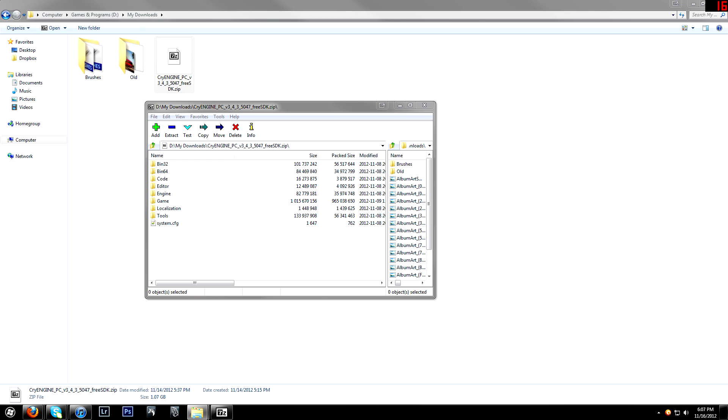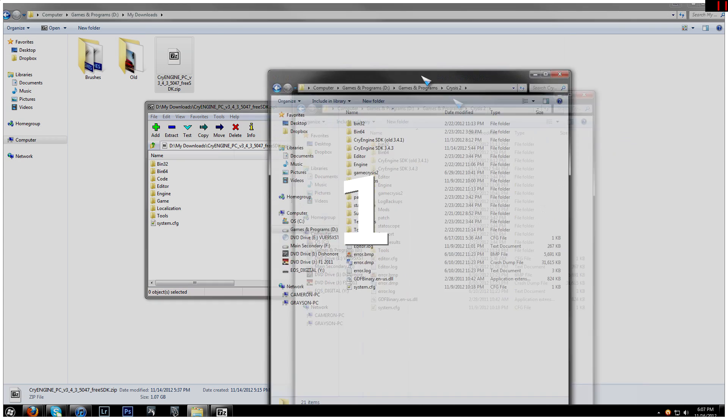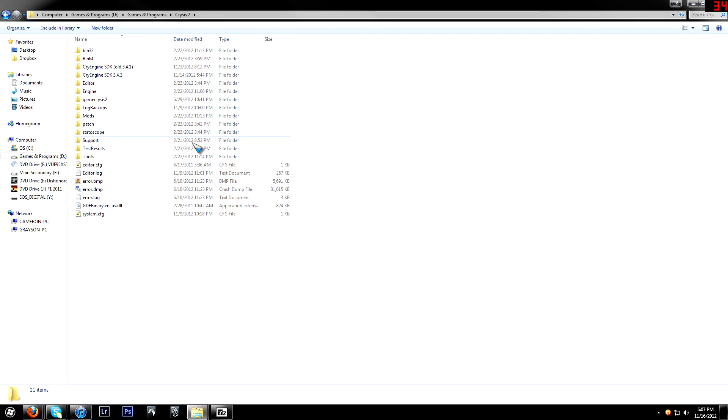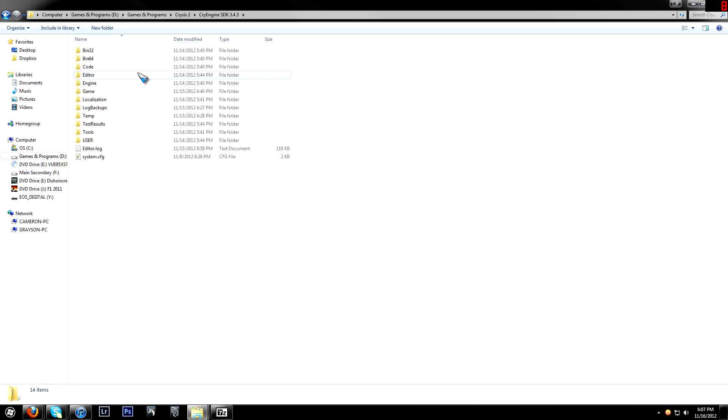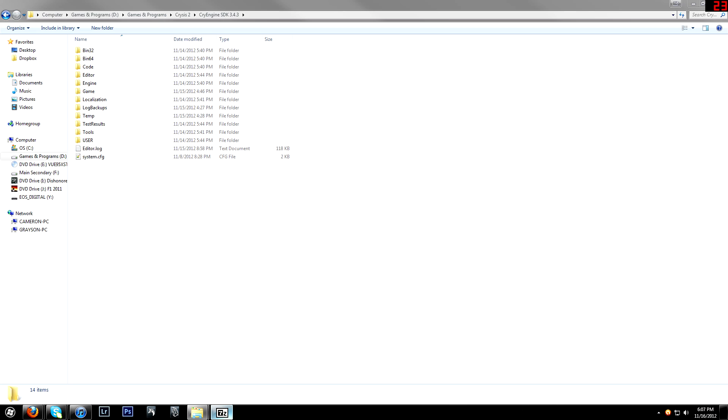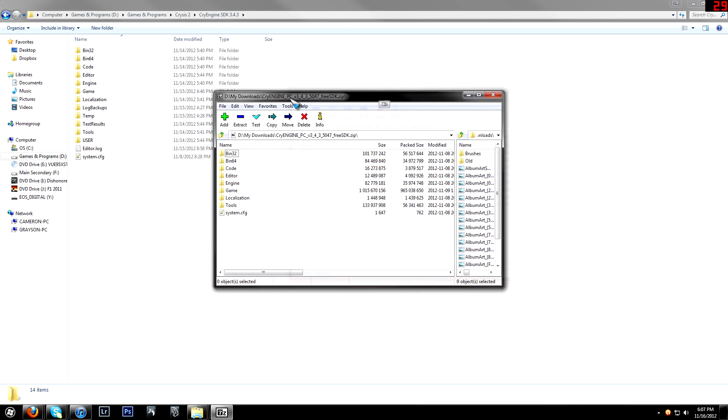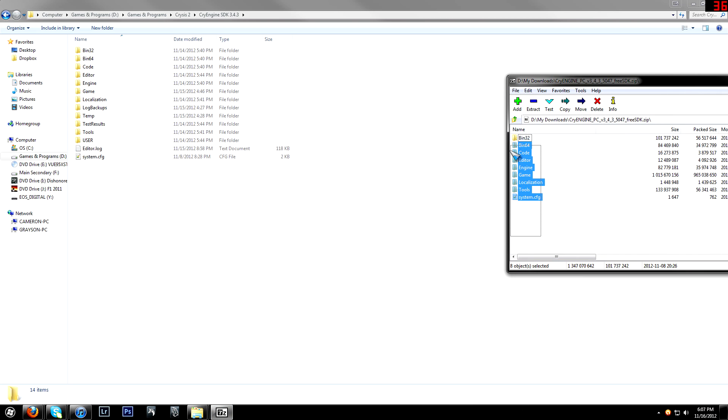Let me open up my Crysis folder, because I put it in my Crysis folder. And the way I have it set up is CryEngine SDK 3.4.3, and then all of the files that you see right here, you select them all and drag and drop or extract them into the folder of your choosing.